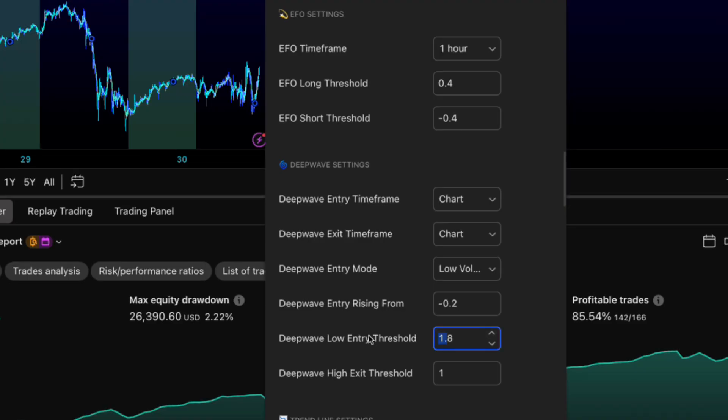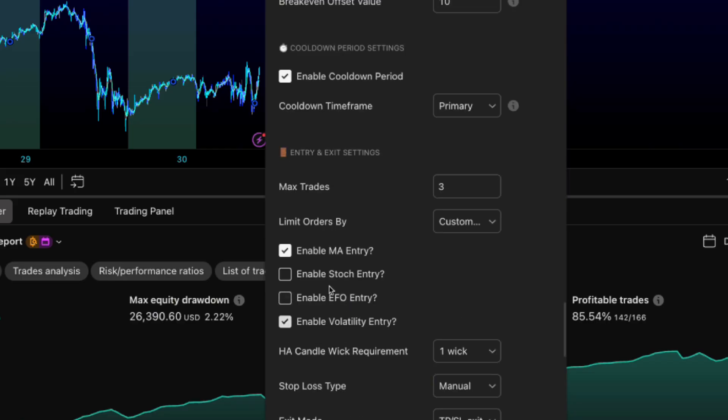Futures like NQ and ES, I drop it to 1 since they're more controlled. EFO entry is solid, but it's kind of a rebel. Works best on its own or maybe paired with Deep Wave at most.